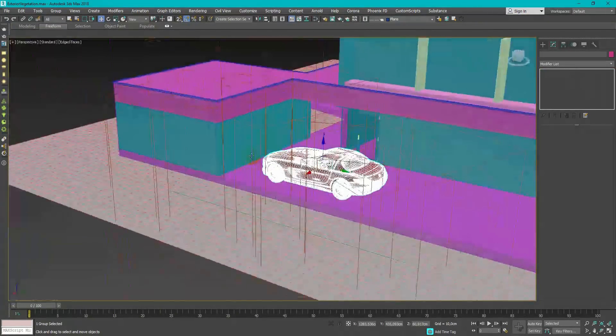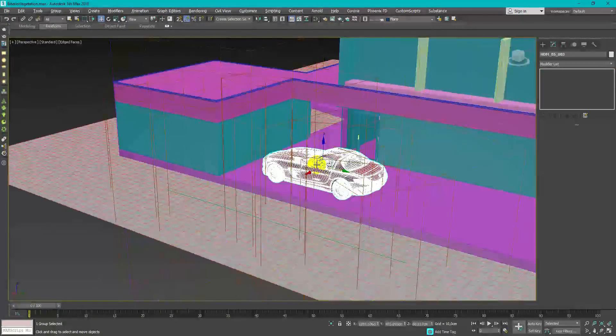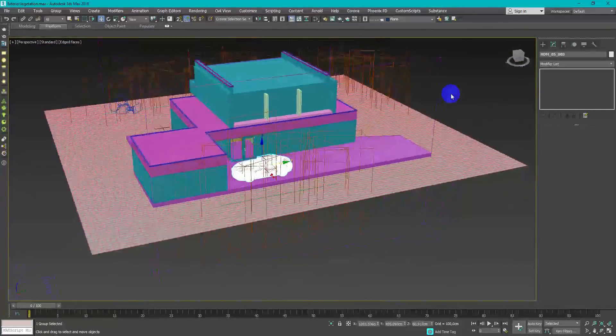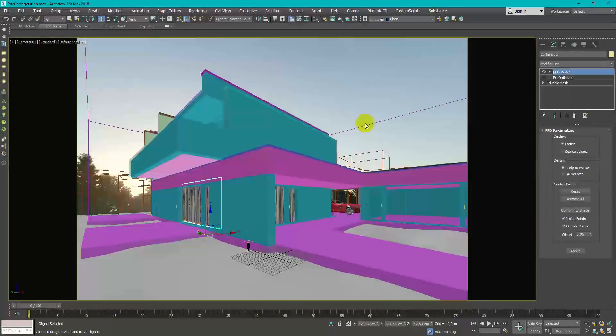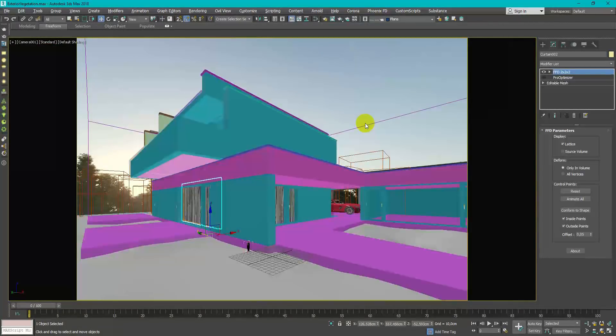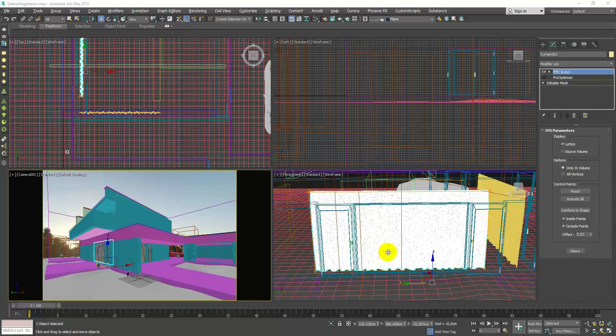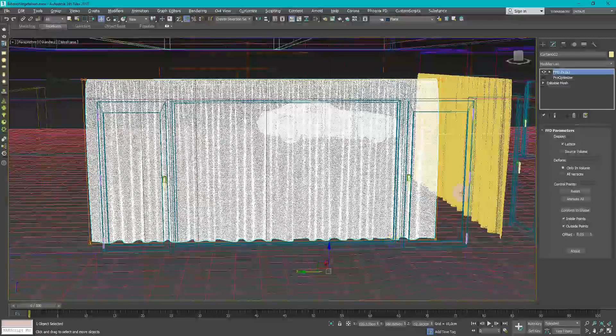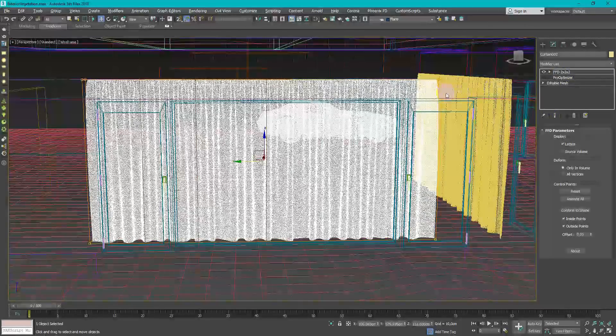Add rest of the details like curtains and car. Curtains can be easily done in Marvelous Designer. There are many tutorials on YouTube about it.